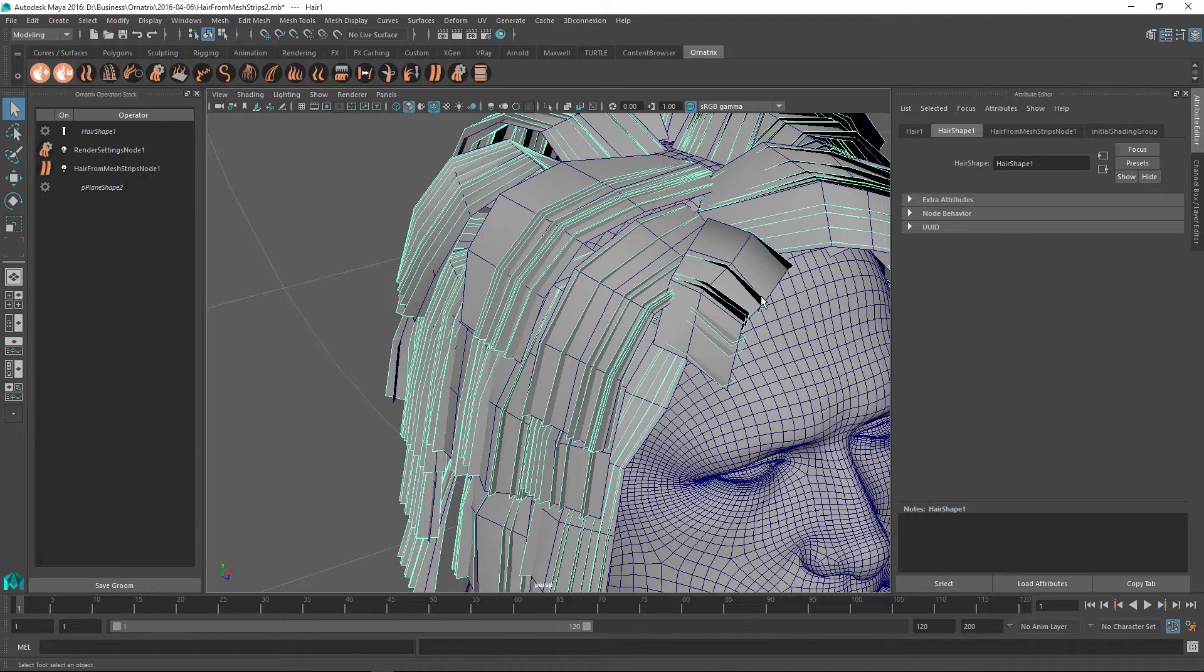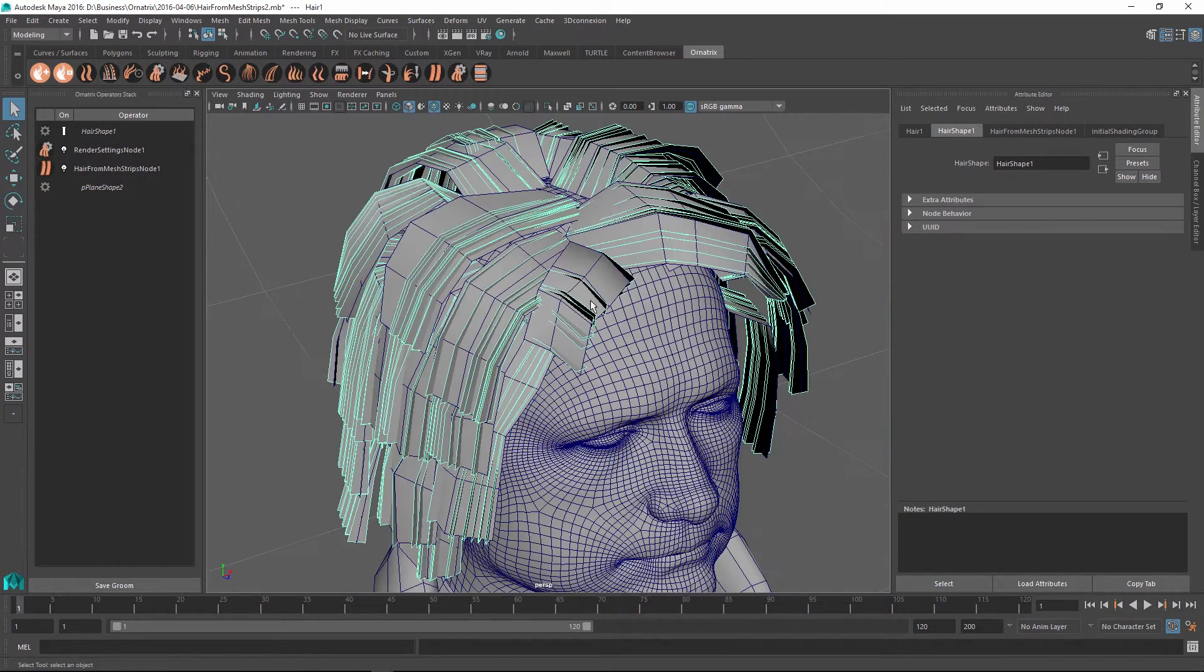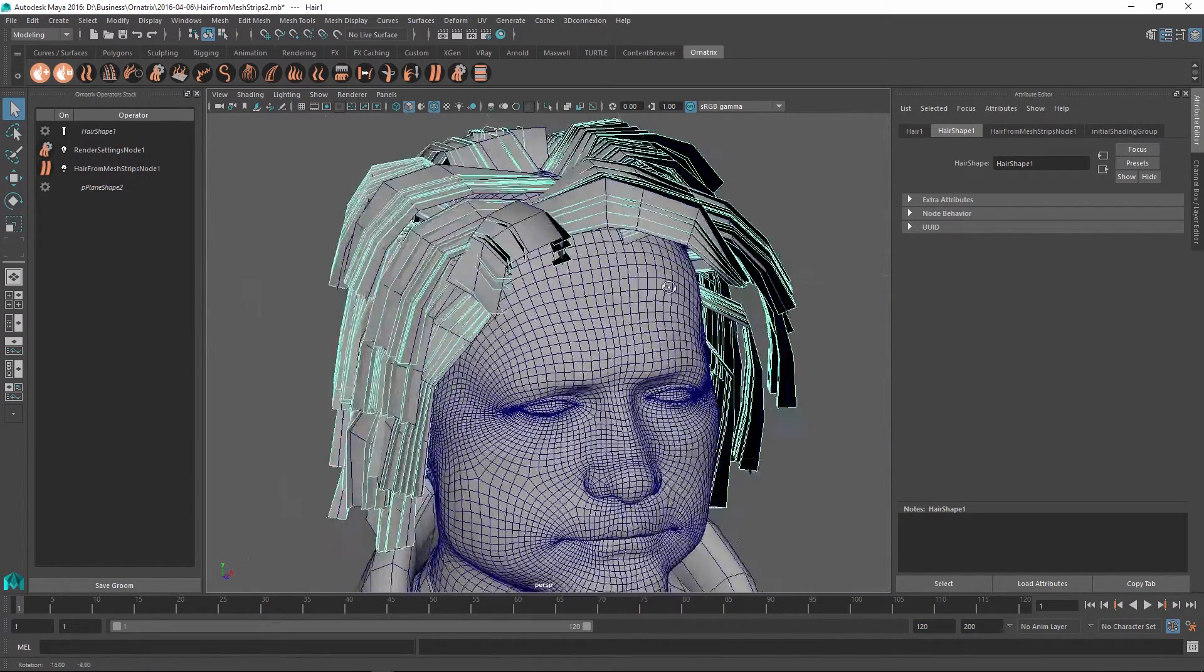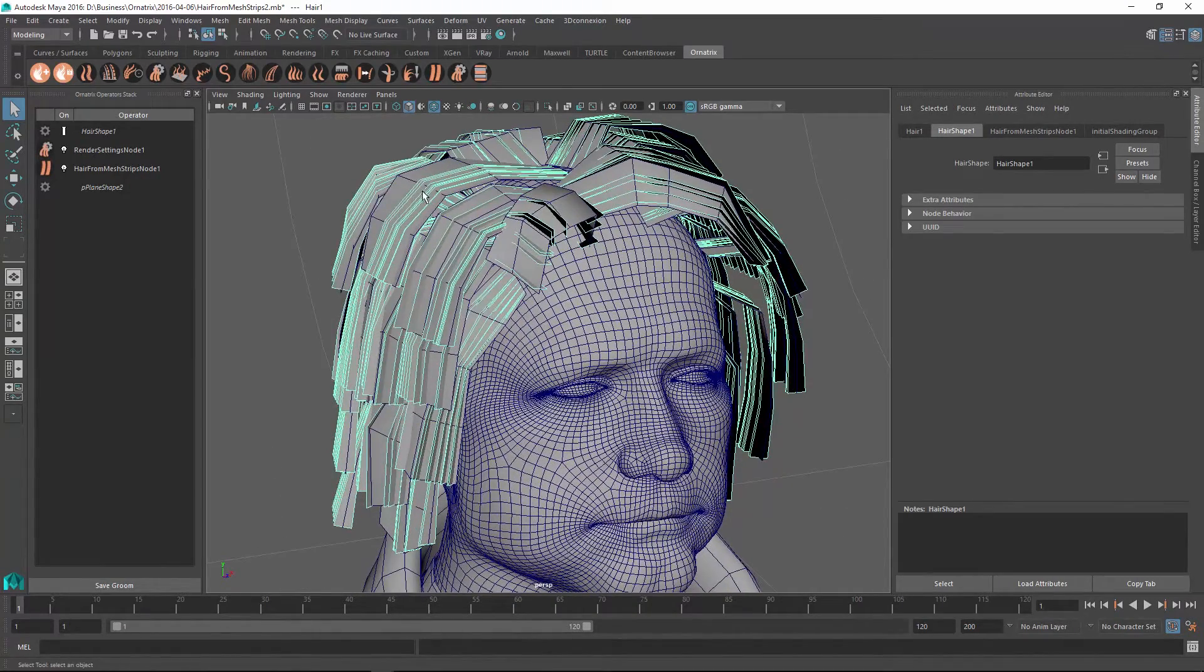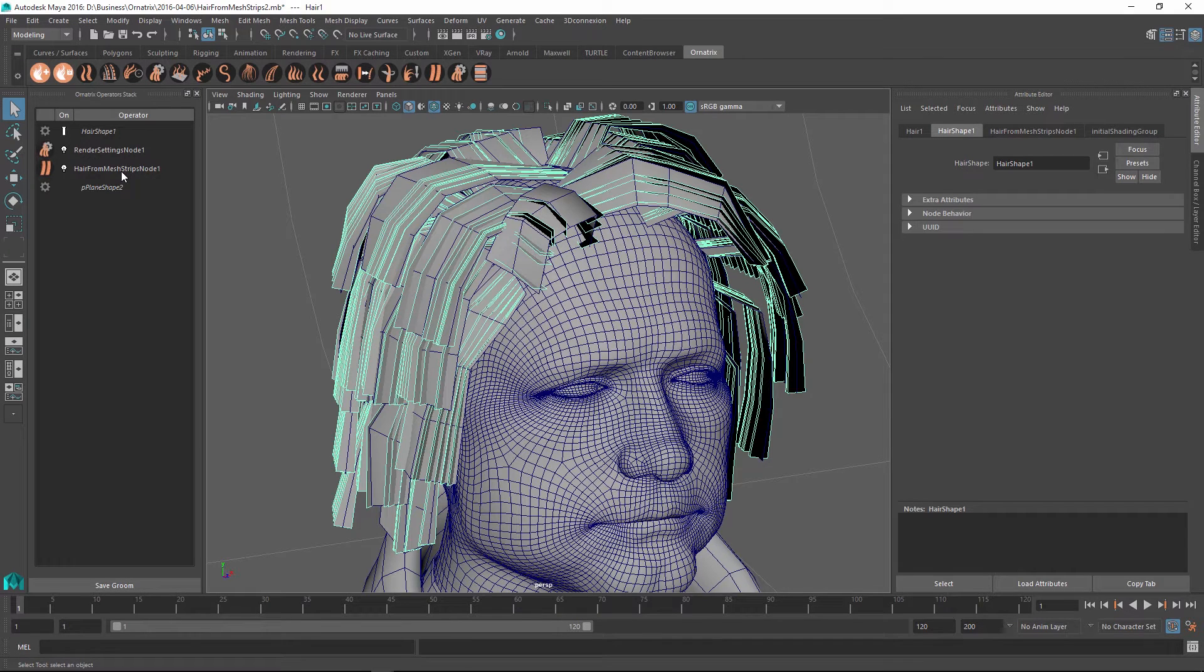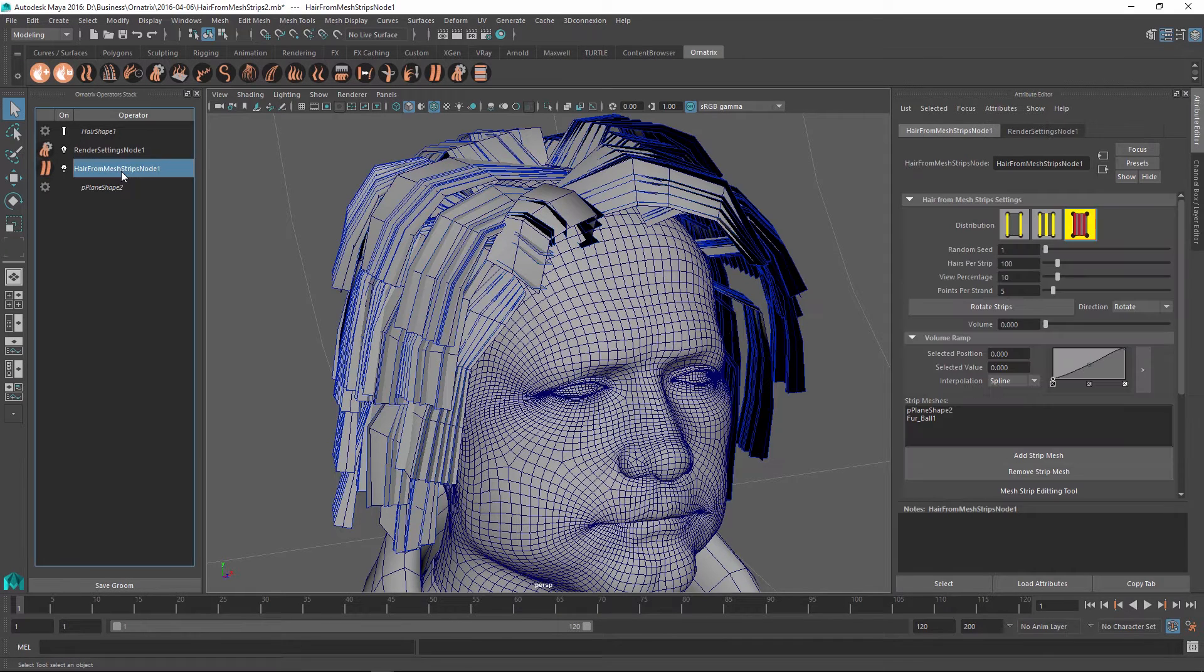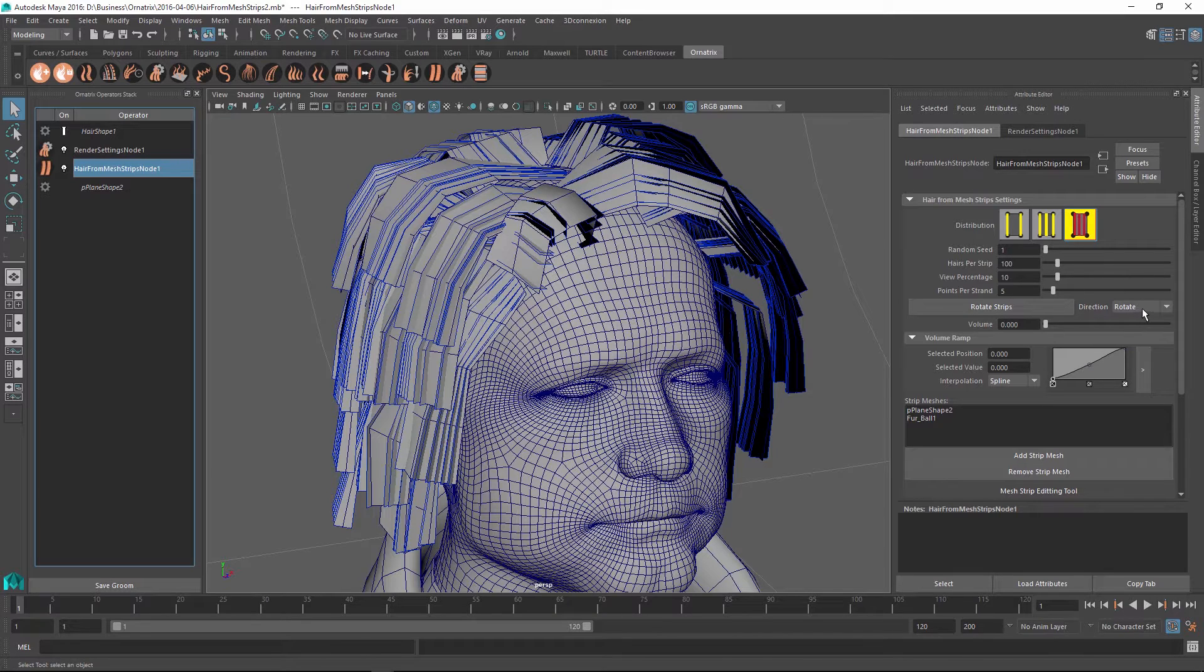This one strip over here is not even generated along the strip, but instead perpendicular to it. To be able to massively modify all of the strips to be pointed in the right direction, we can tell Ornatrix to point all of the hairs in the direction of down. To do this, I go to my Hair from Mesh Strips node. Next to the Rotate Strips button, we have a direction dropdown.